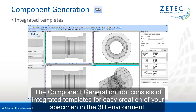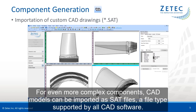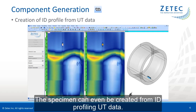The component generation tool consists of integrated templates for easy creation of your specimen in the 3D environment. For even more complex components, CAD models can be imported as SAT files, a file type supported by most CAD software. The specimen can even be created from ID profiling of UT data.